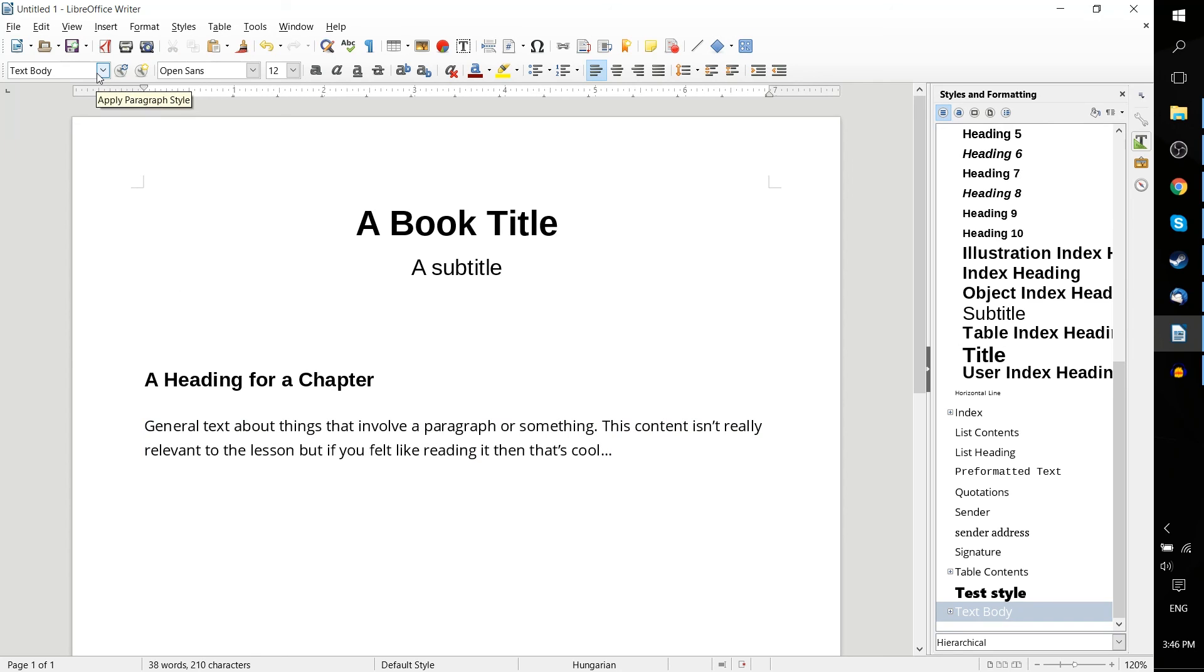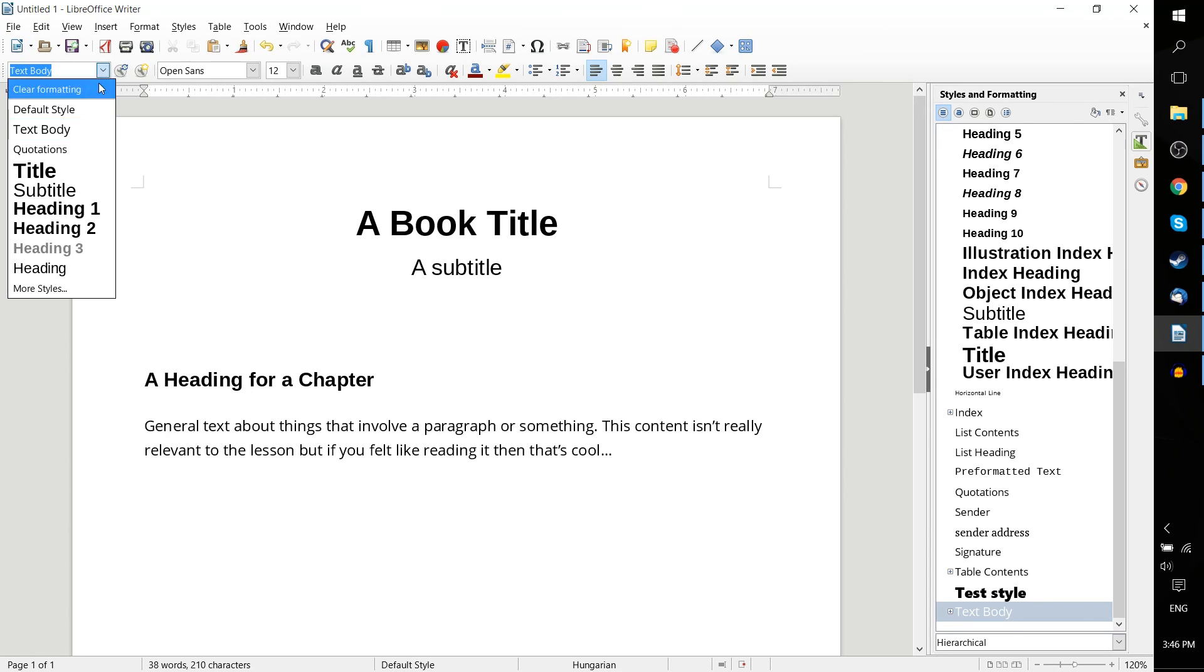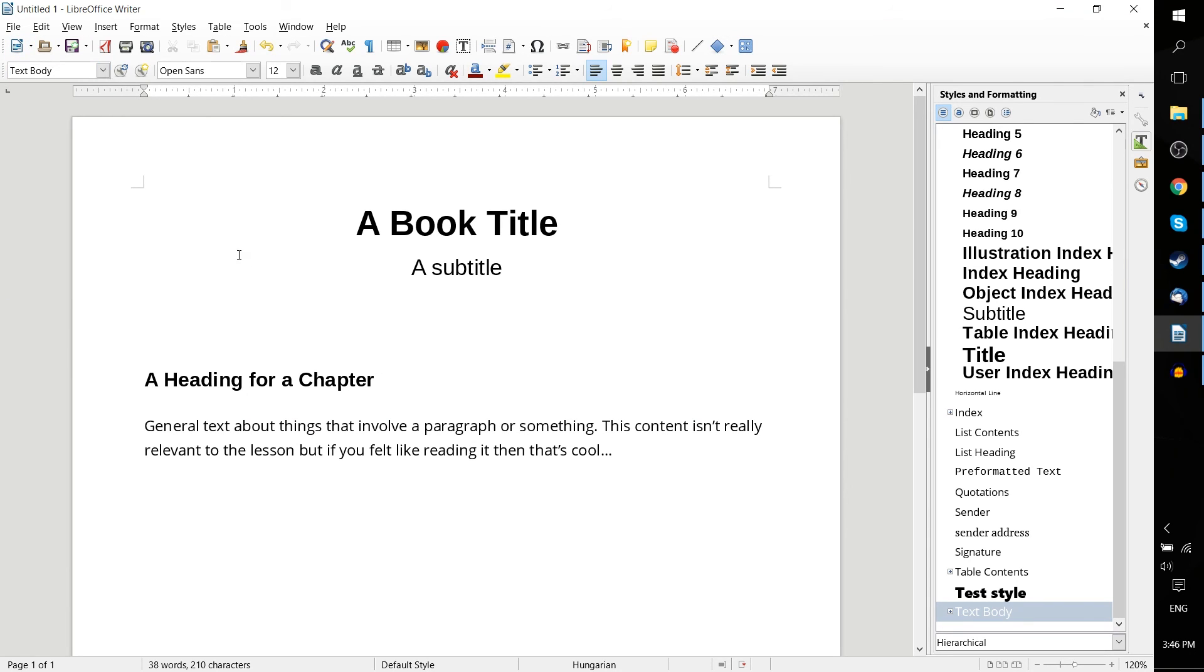And using them can actually save you quite a bit of time. Because once you have a style set up in the styles drop down, you can simply apply that over and over again without having to worry about selecting the font, selecting the size, coloring the background, or the text alignment, or anything else like that. Because it's all stored into one single style.